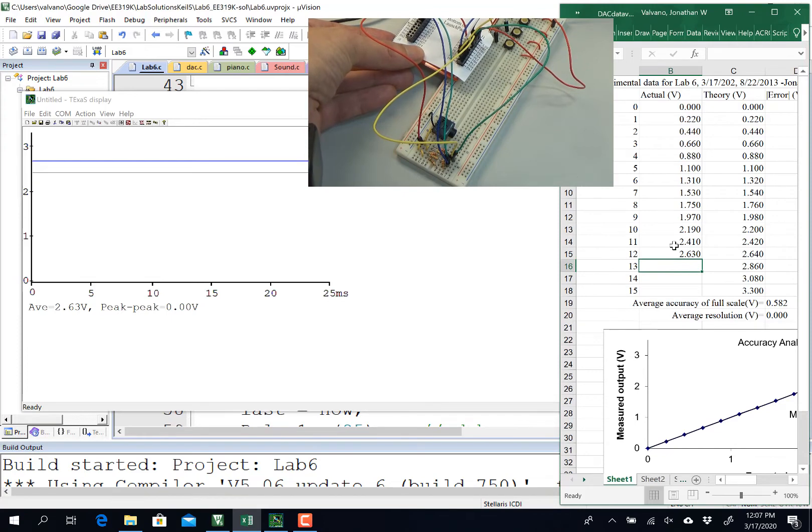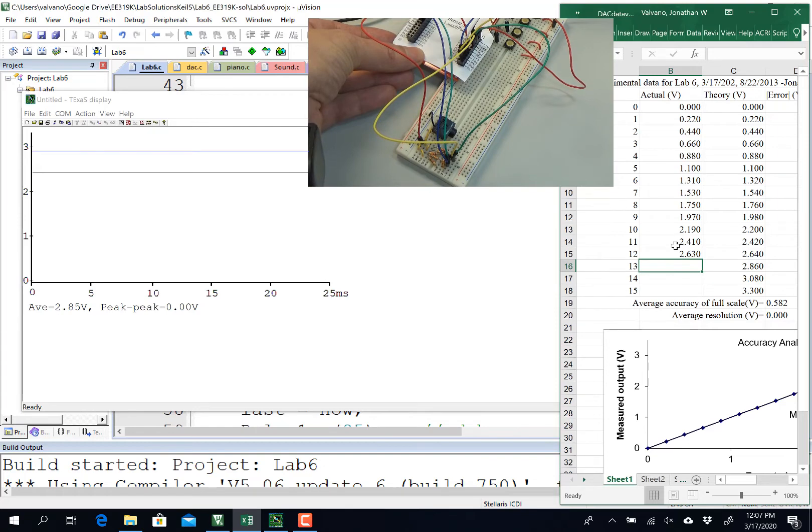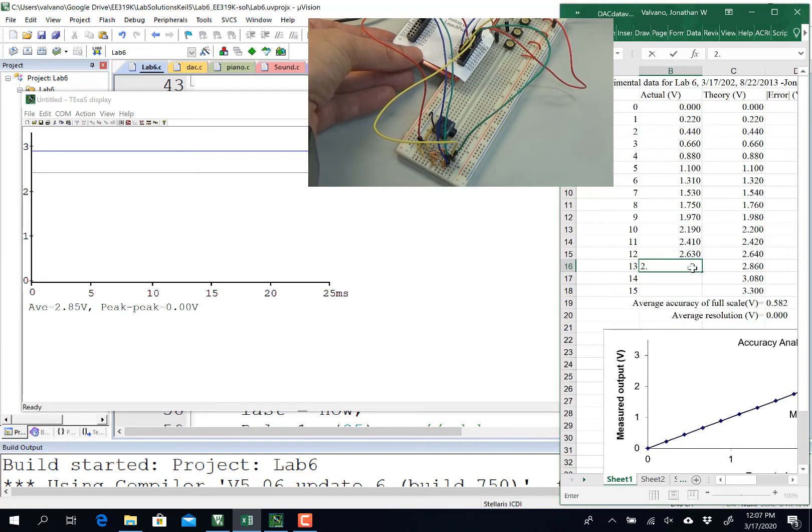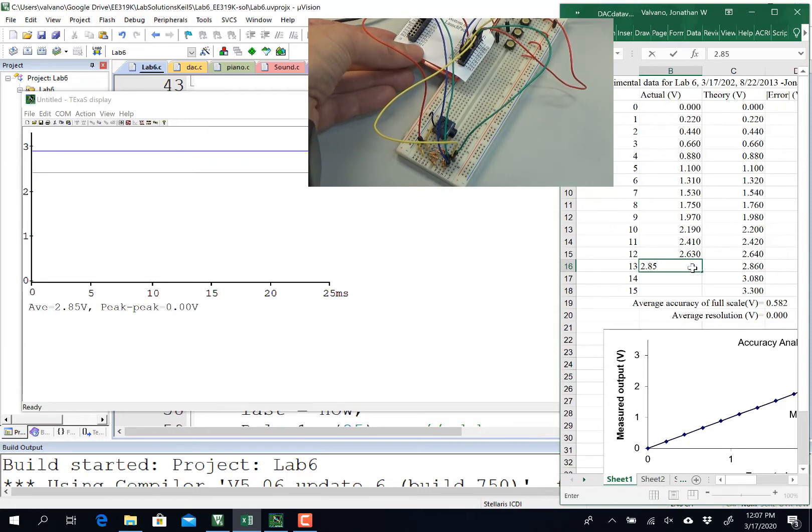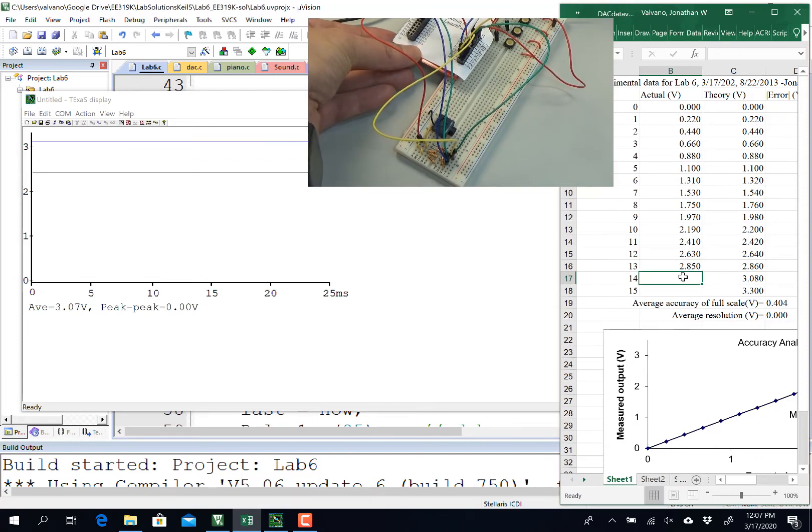Again, so before you try to make sound, we want to make sure your DAC is linear, and that means that as the digital value increases, the analog value measured here on PD3 and Texas Display is corresponding to the digital value. One more.